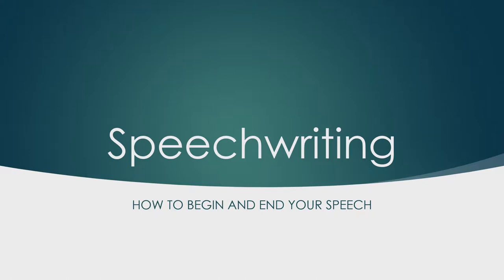Welcome to lesson three of the speech writing process. I'm Jennifer Furlong, communication and public speaking instructor.